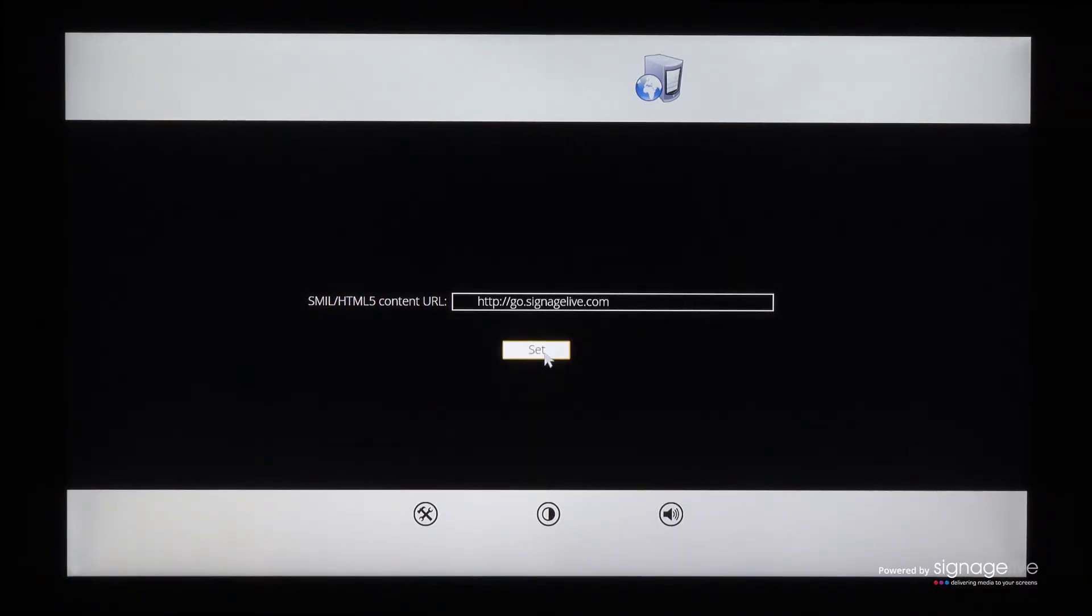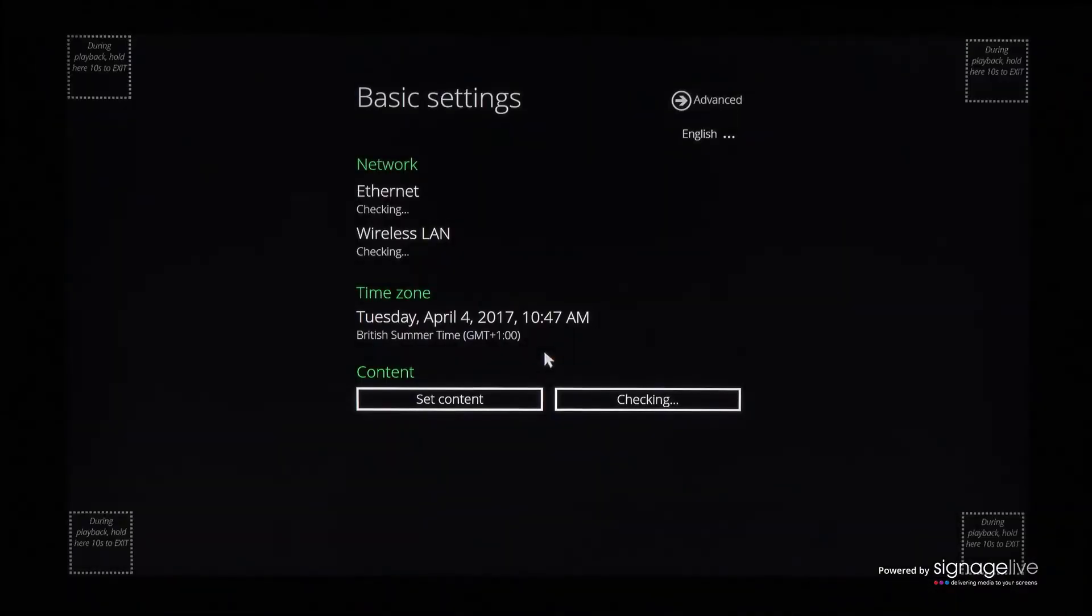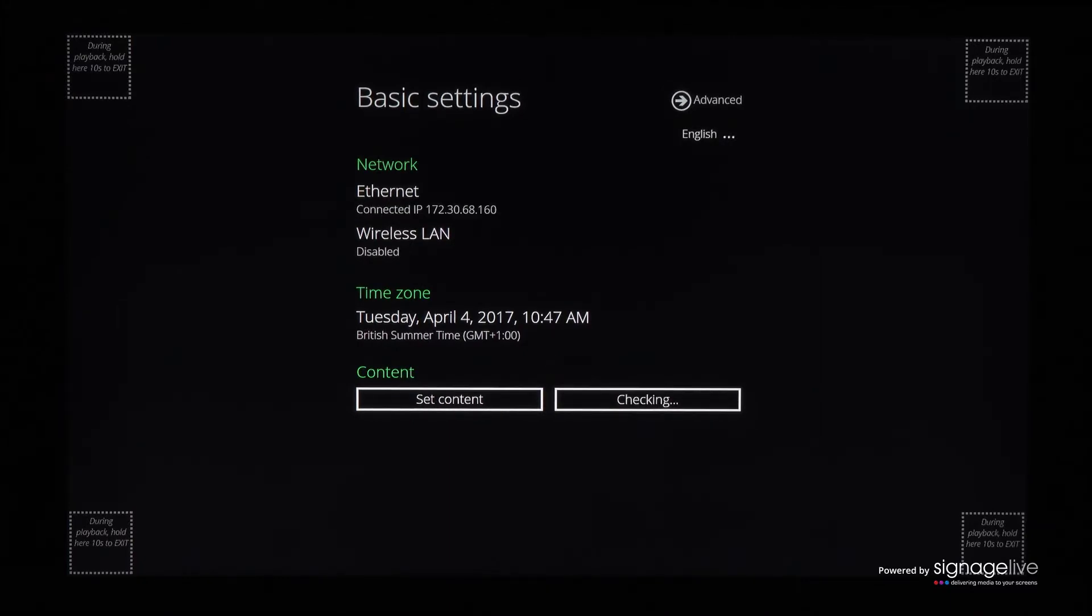You'll be taken back to the basic settings screen where you should wait for the URL to finish being checked.